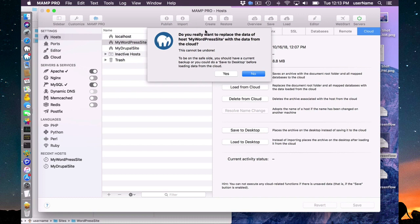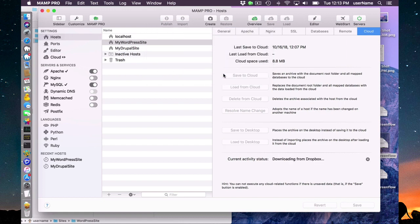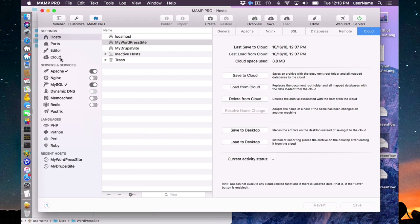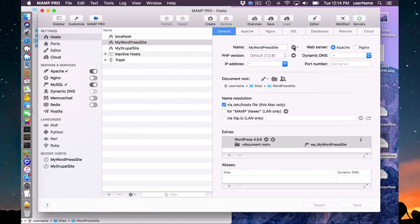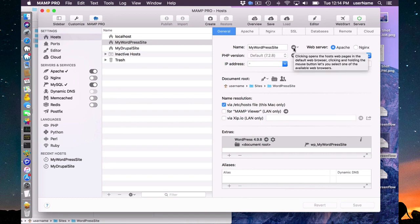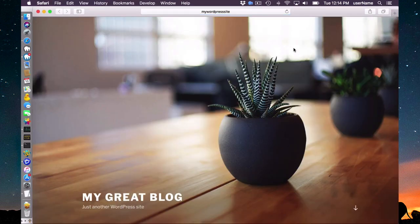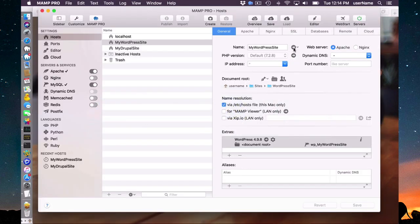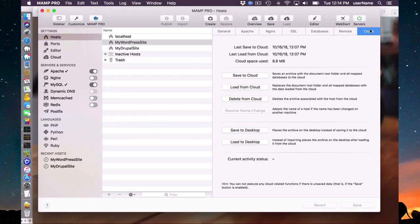It's going to warn me — do I really want to replace this data, because it's taking data from the cloud and putting it on my machine. I'm now loading from the cloud. You can see the elephant here is green and we have this double arrow when cloud activity is happening. I loaded from the cloud, and now my website should be back. I can check the document root — the files are there, it also imported back into my database, and my site is back. That is loading from the cloud.